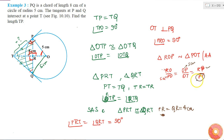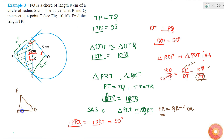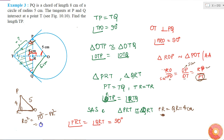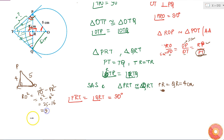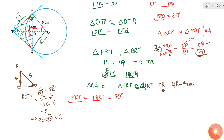To find PT, I need RO. In right triangle OPR, the hypotenuse is 5 and one side is 4, so by Pythagoras: RO² = PO² − PR² = 5² − 4² = 25 − 16 = 9, therefore RO = 3 cm.